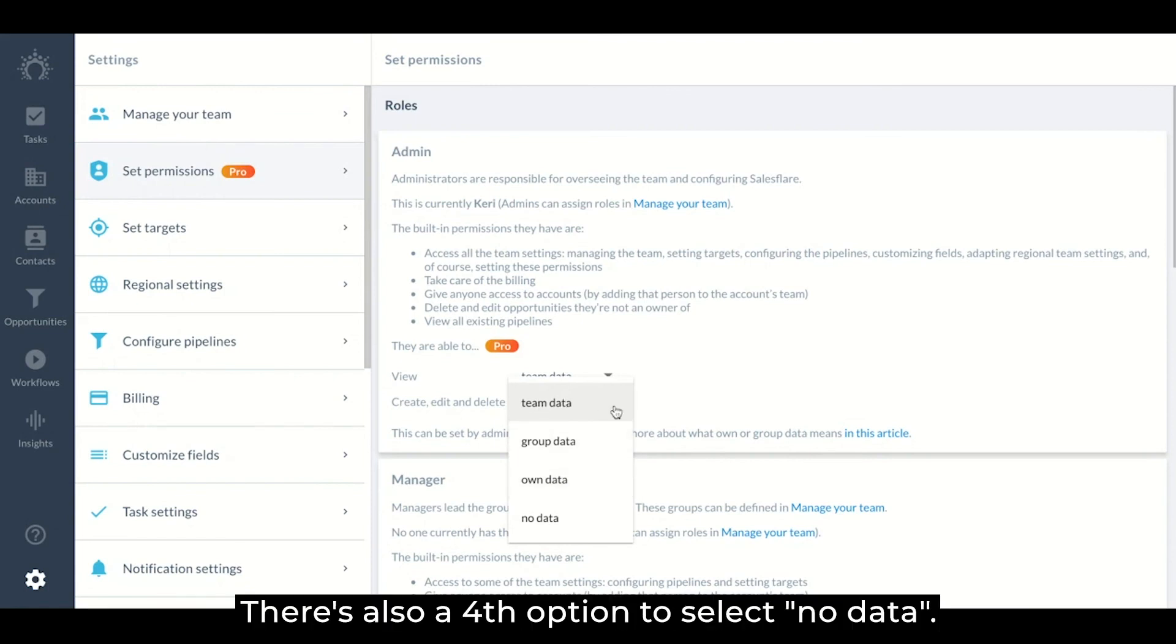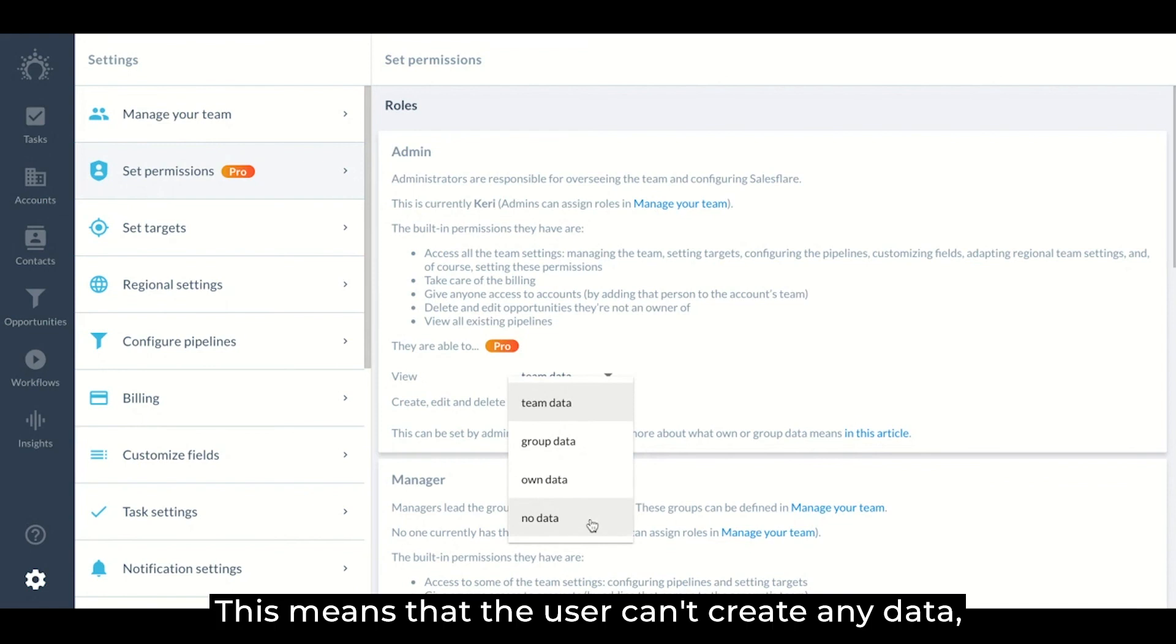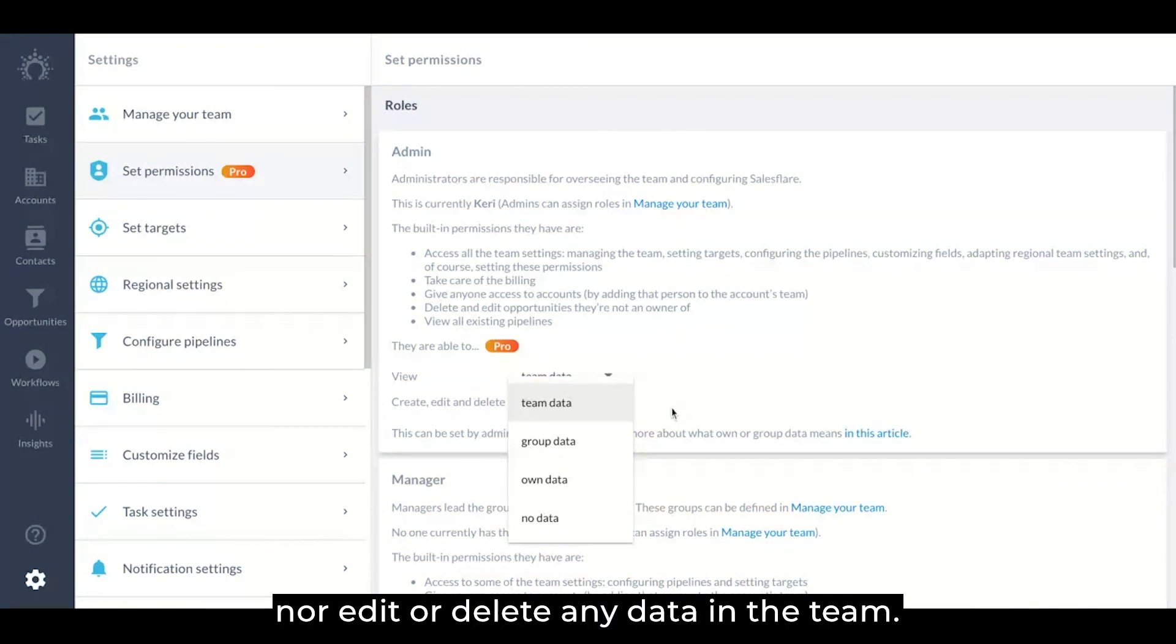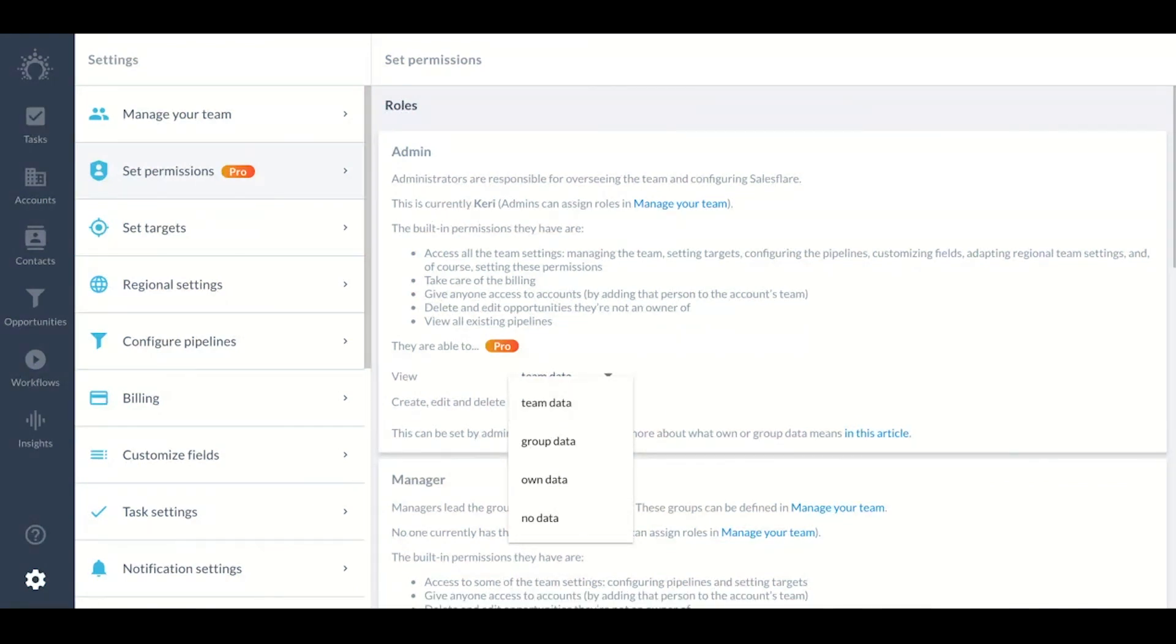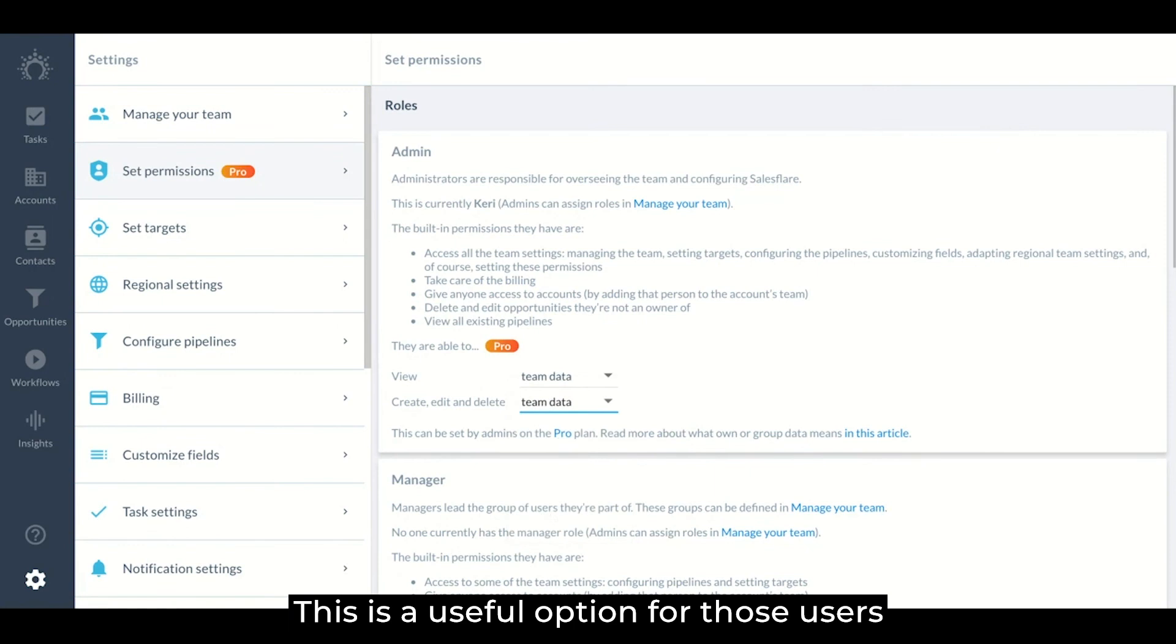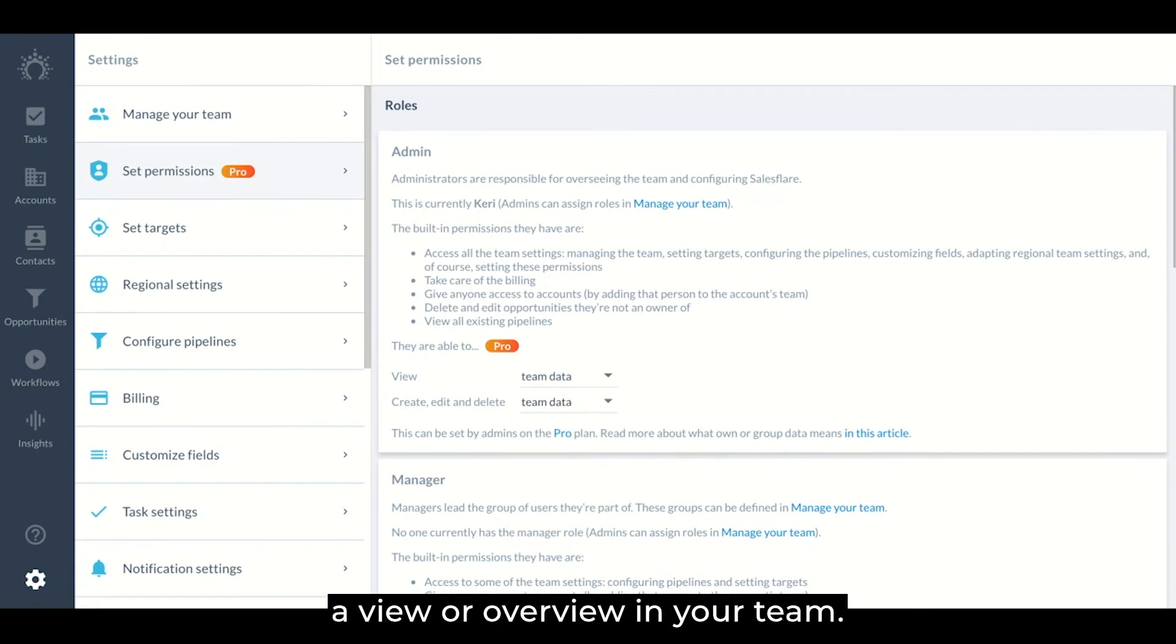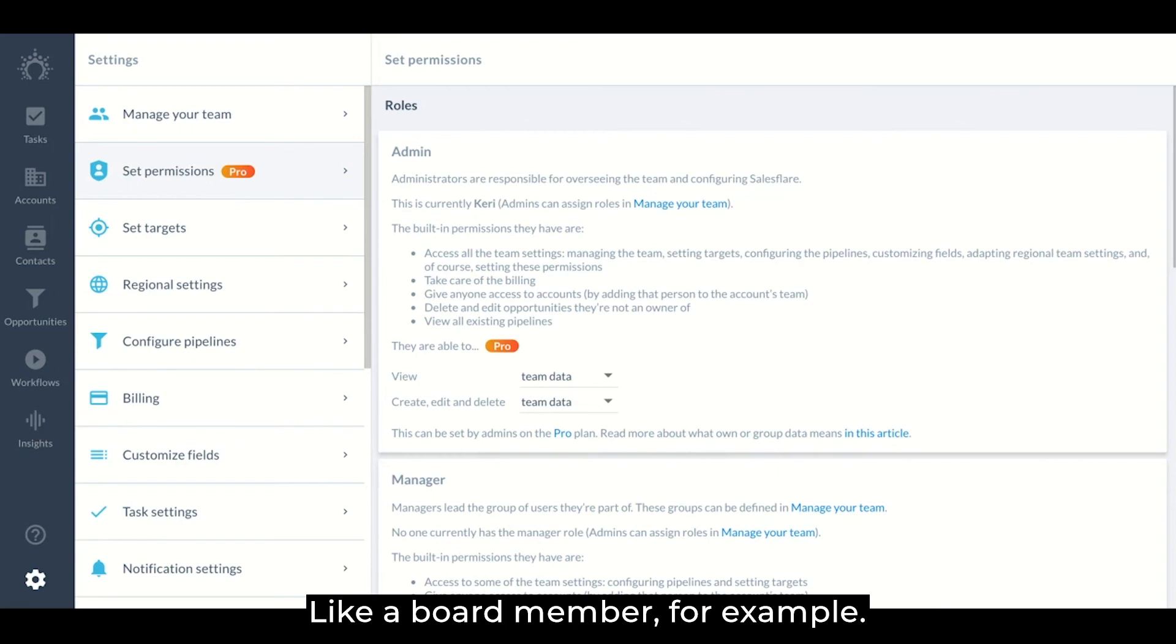There's also a fourth option to select no data. This means that the user can't create any data, nor edit or delete any data in the team. This is a useful option for those users you would strictly like to be able to have a view or overview in your team, like a board member, for example.